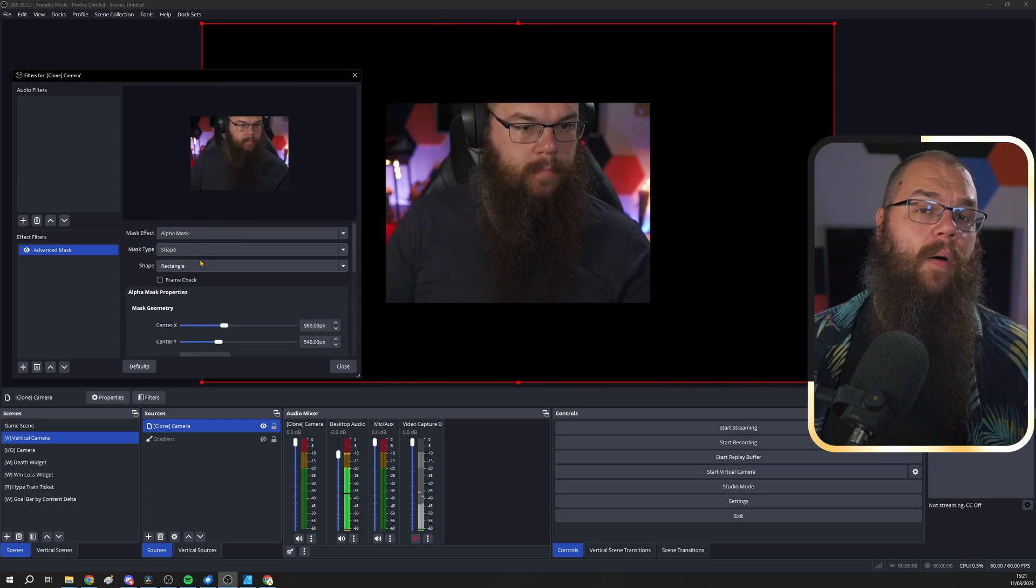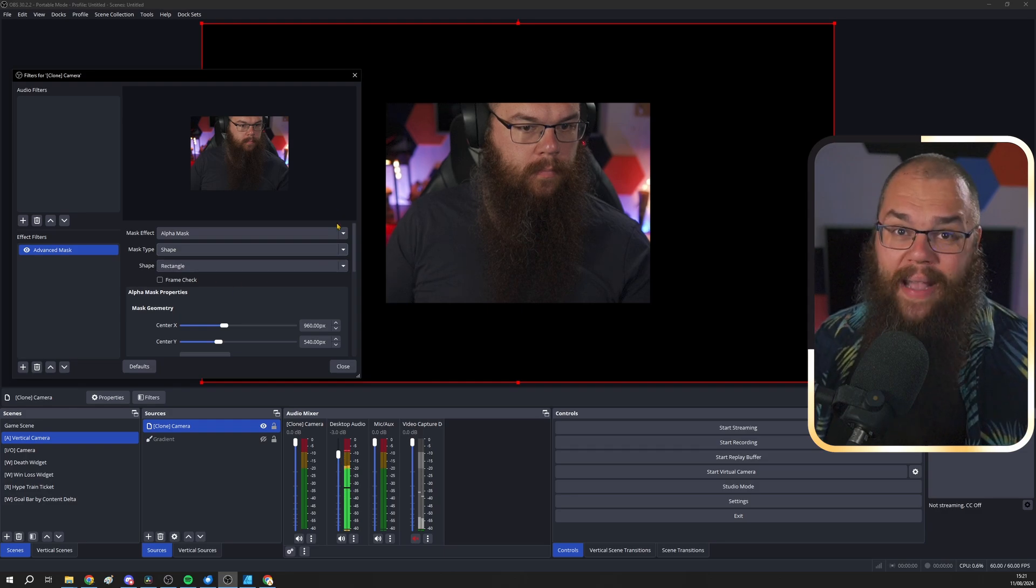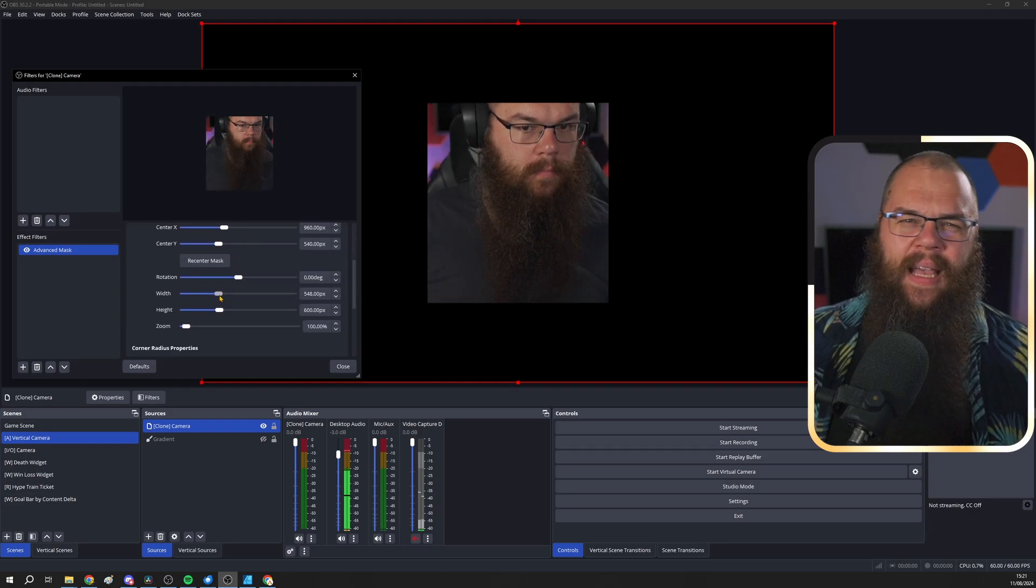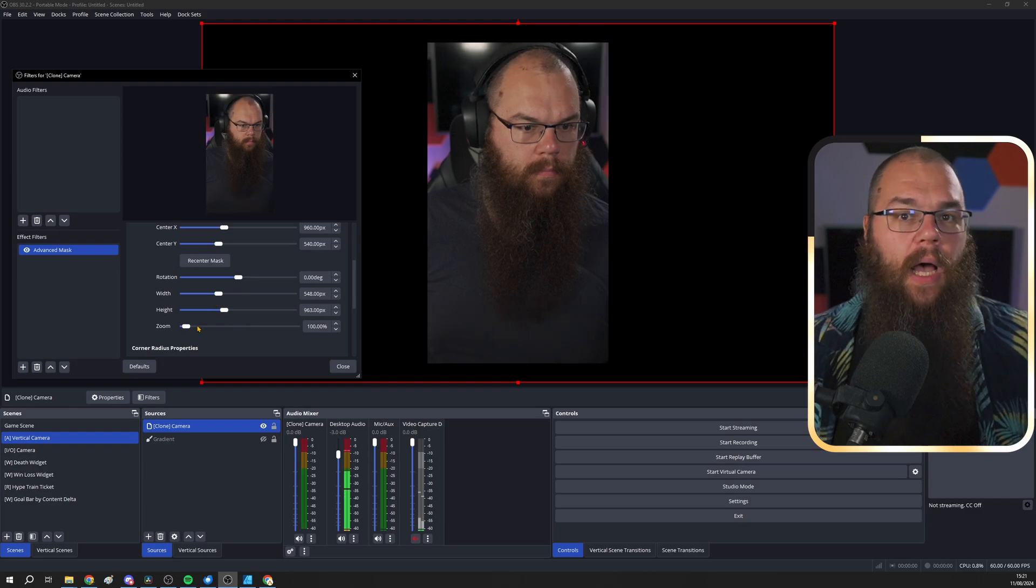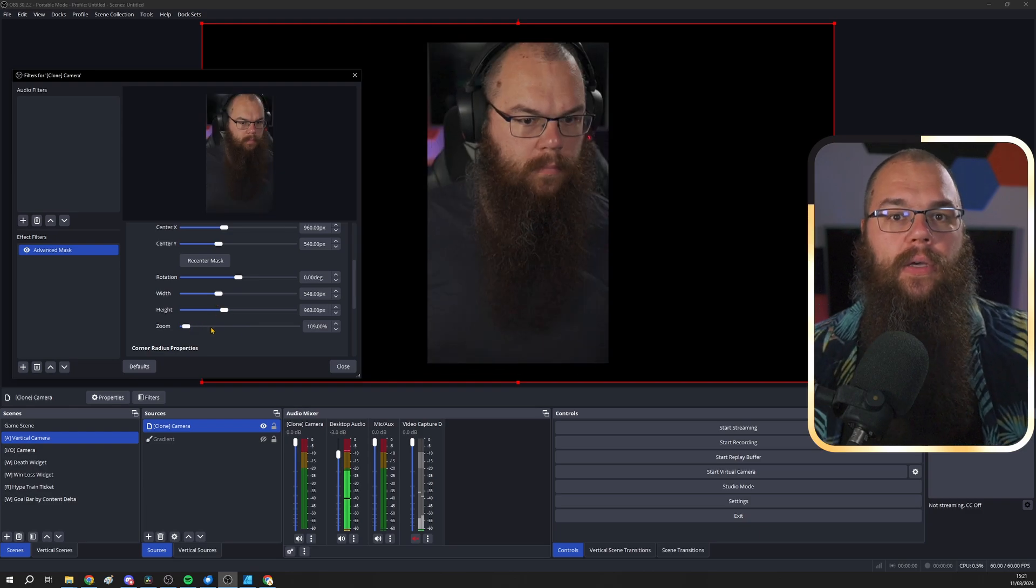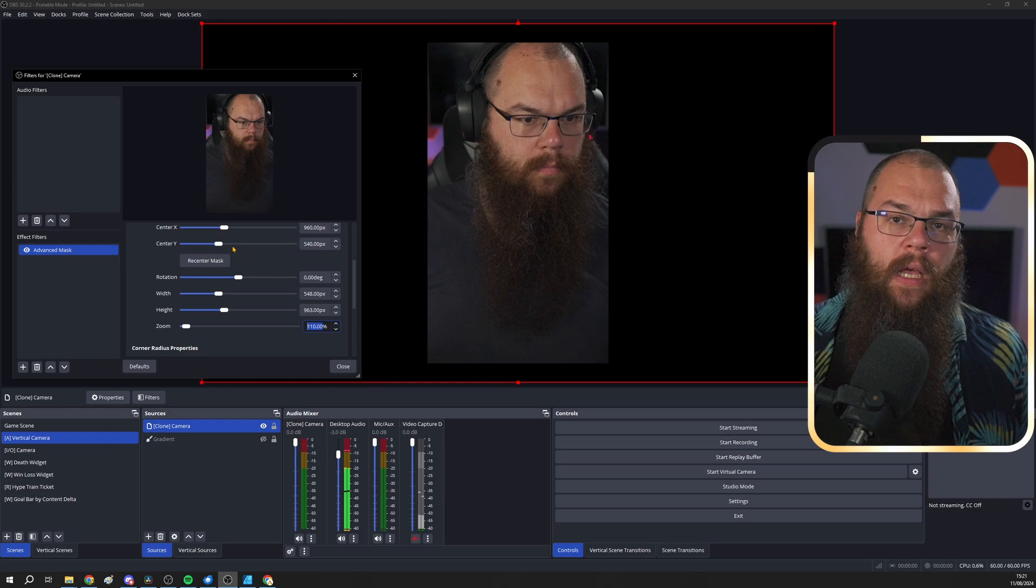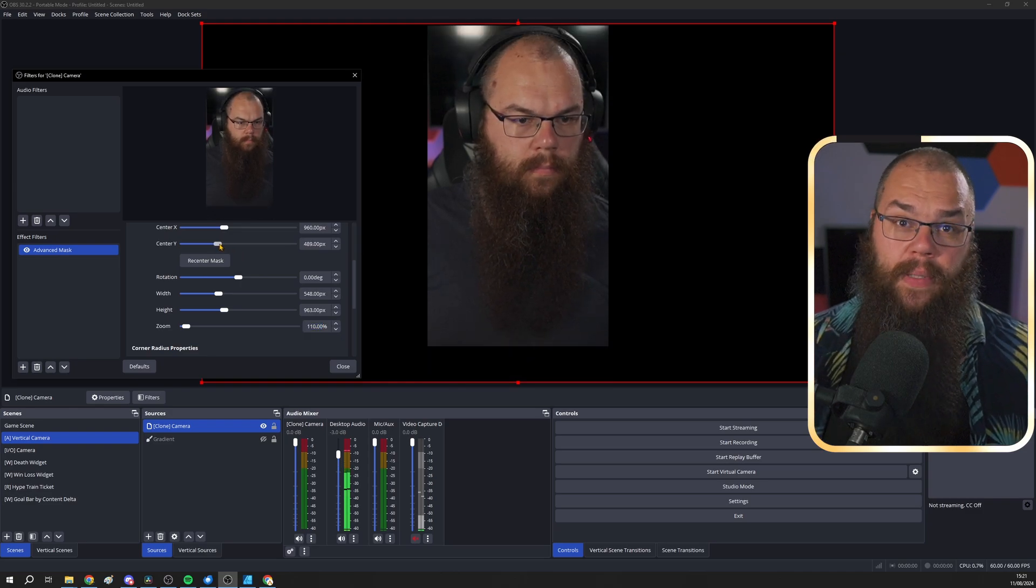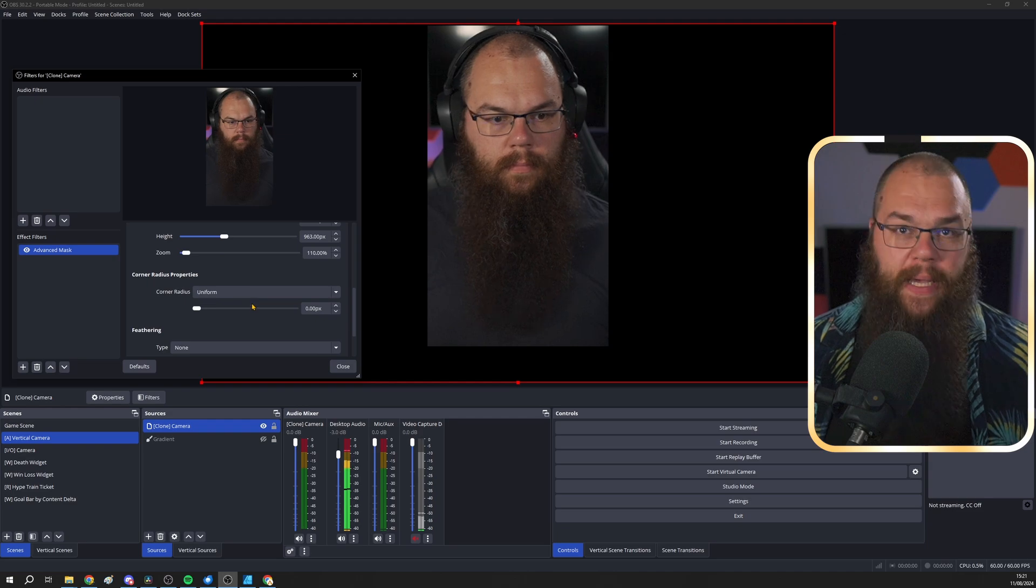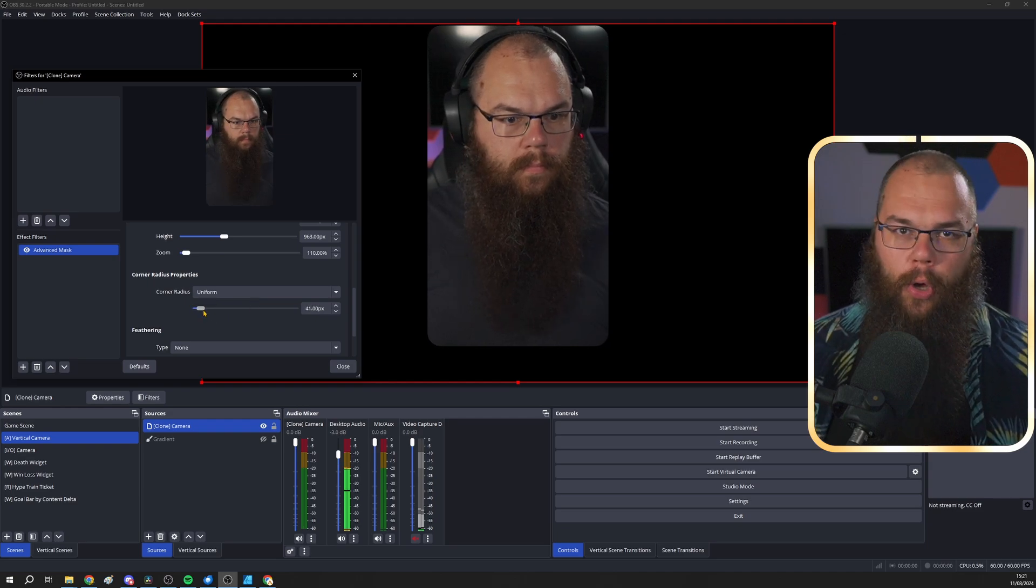For now, let's set it back to Shape, Rectangle and then size it exactly how you want it to look. I'm going to zoom in a little bit and use the Mask Geometry settings to offset my center Y a little up. Lastly, I'm going to scroll down and set the corner radius to 20 pixels for a nice rounded corner look.